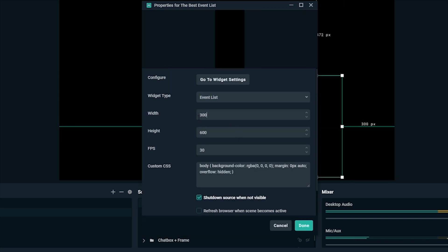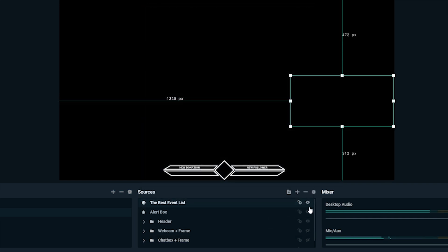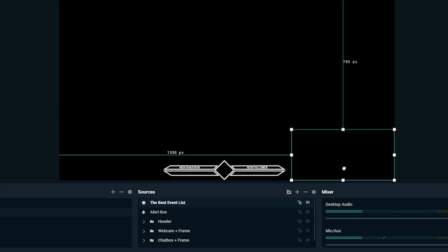When you get it just how you want it to look, move it over to where you want on your scene. If you aren't using Streamlabs OBS, you can place the widget by pasting the URL from the top as a browser source.